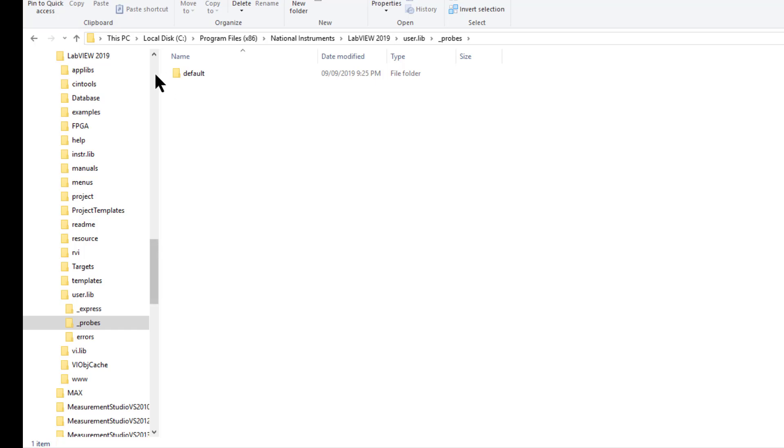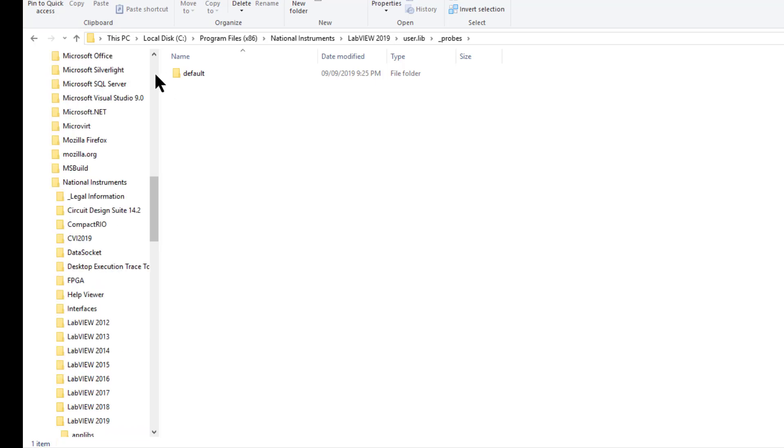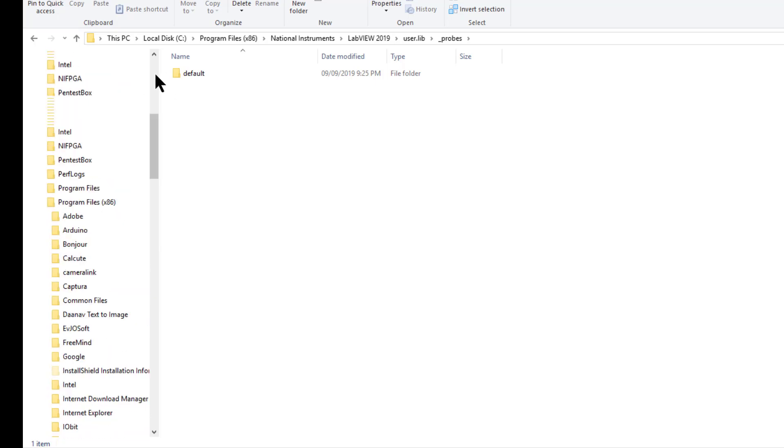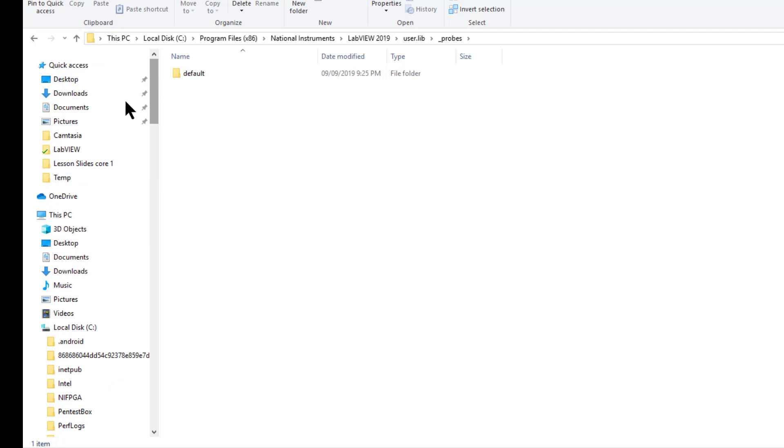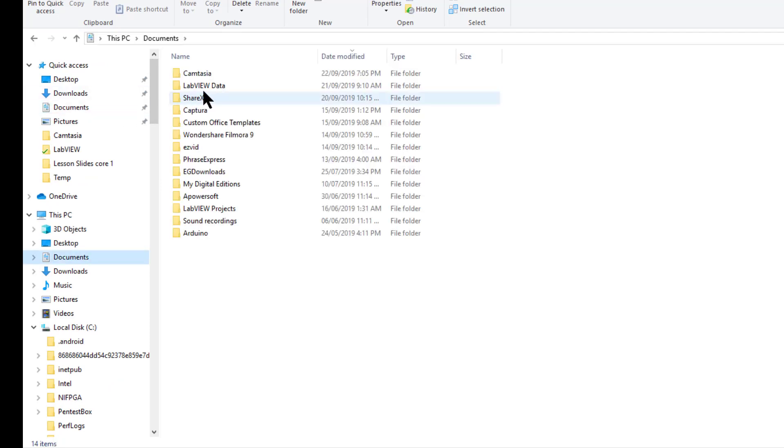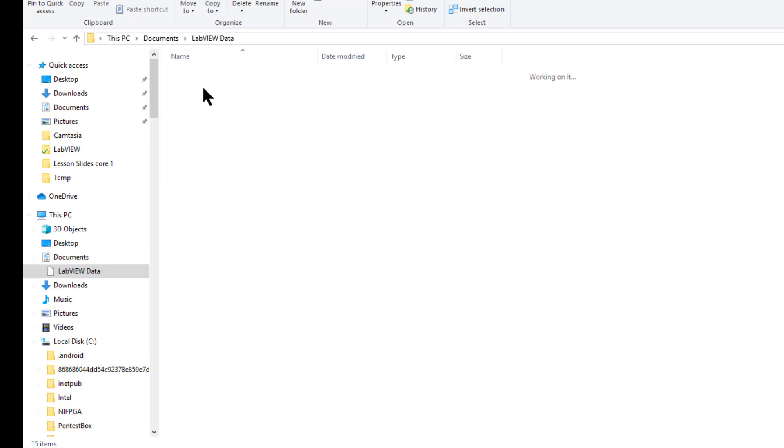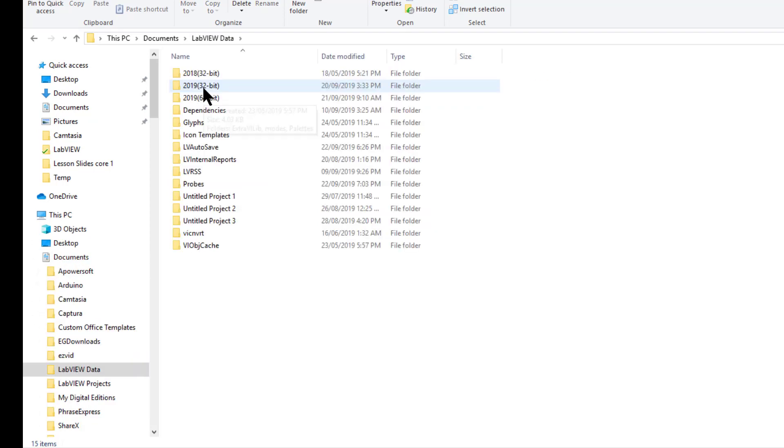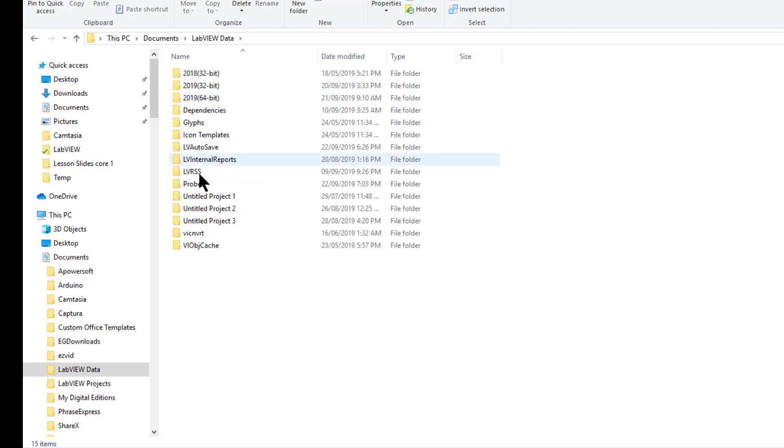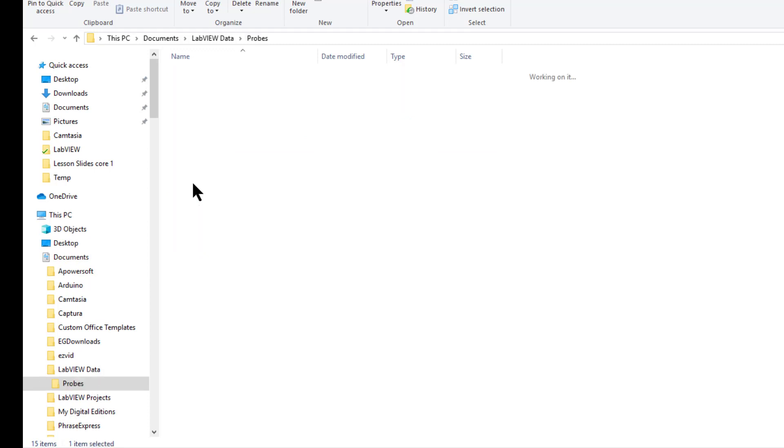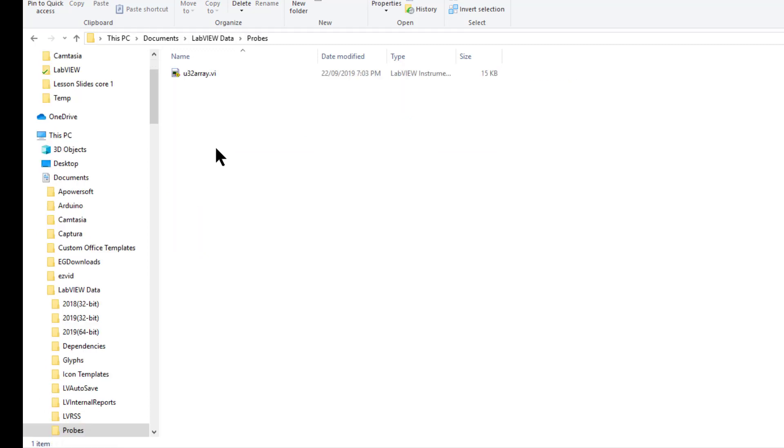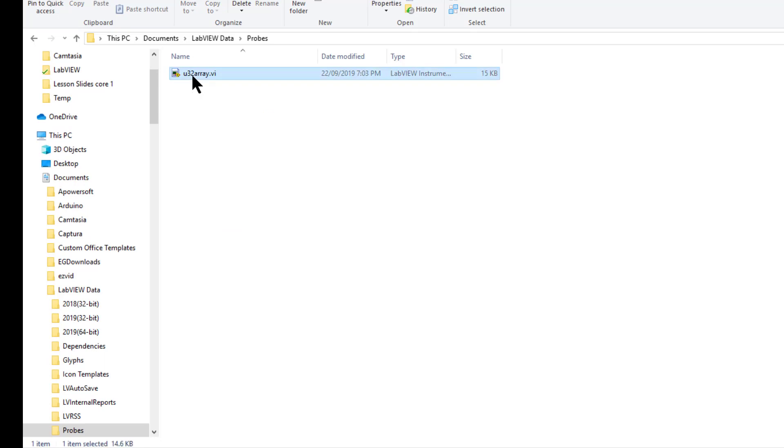The third place where custom probes are usually stored is in the documents folder. Here in the LabVIEW data folder, you have probes folder where our newly created probes are located. Let's do this again.